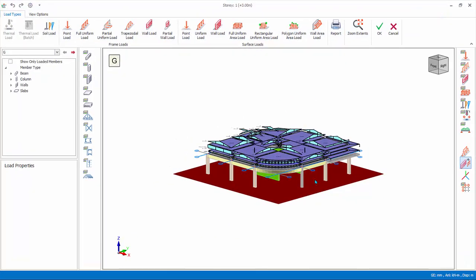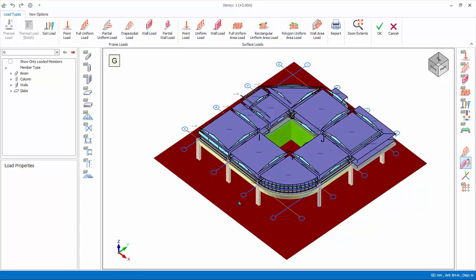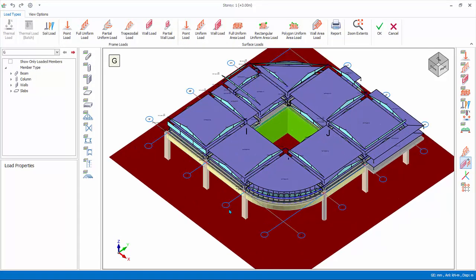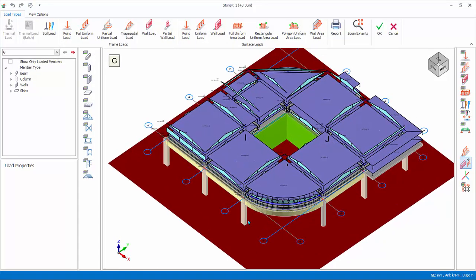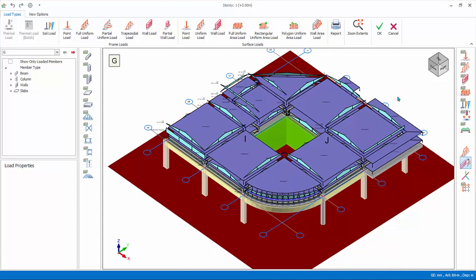It is similar to the beam load editor, except that all the members and loads on the active story are shown. The 3D view diagram can be rotated and zoomed similar to the modeling view.